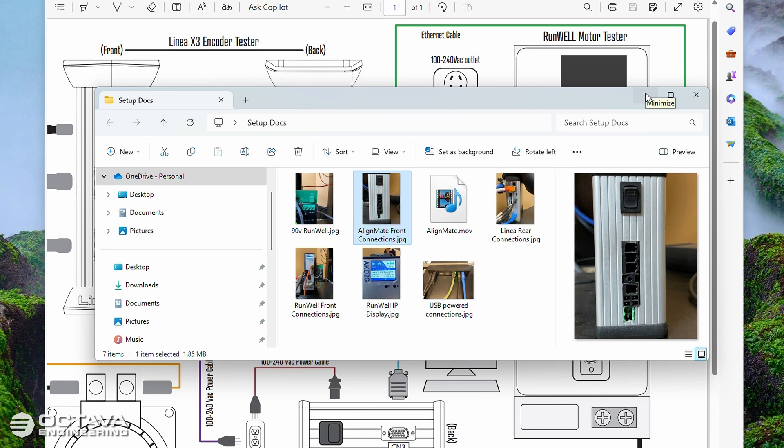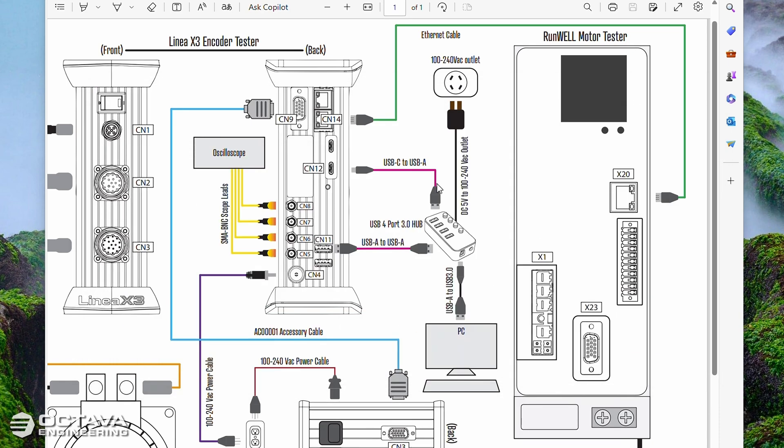All right, so that's what the setup should look like as far as the hardware. And here is the diagram. If you don't have a copy of this diagram, reach out to us and we will send one to you. You can reach out to us at support@octavaengineering.com.